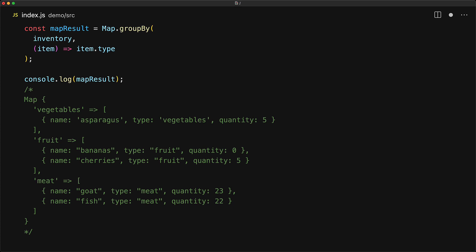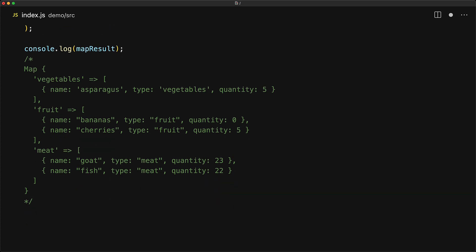So the key differentiator is that we get a map instead of an object, which means that we have convenience methods, like we can check the presence of a particular key, and similarly we can use other methods within a map as well, for example get and set.